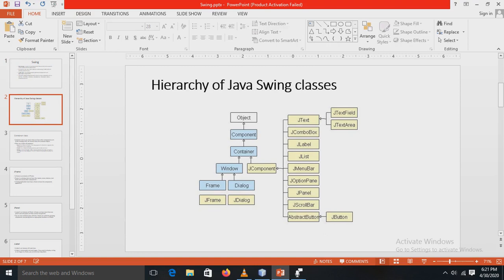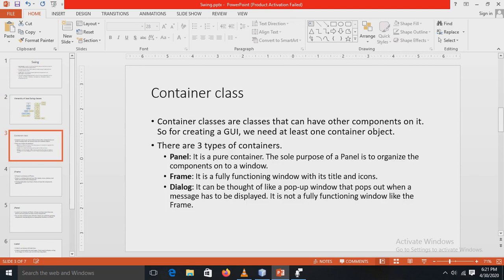Now here is the hierarchy of the Java Swing classes. At the top there is the Object class, then Component, then Container, Window, JComponent, Frame, JFrame, Dialog, and JDialog. Under JComponent there are JTextField, JComboBox, JLabel, and JPanel. We will be discussing some of these like JLabel and JTextField in later slides.